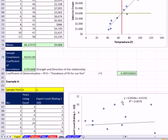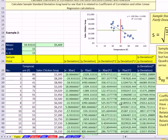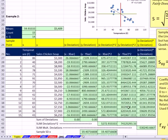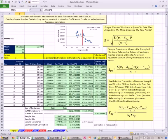So in this video, we saw how to calculate longhand our standard deviation, sample covariance, and coefficient of correlation. Next video, we'll do slope and intercept. See you in the next video.